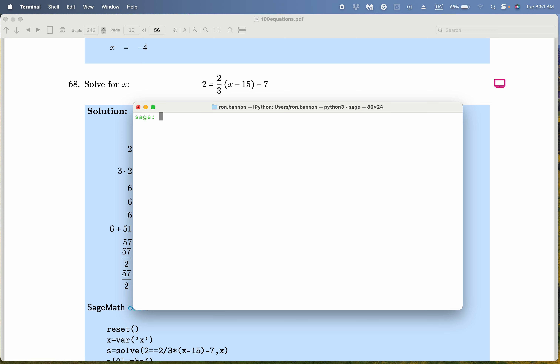All right, problem number 68. We're going to solve the equation.